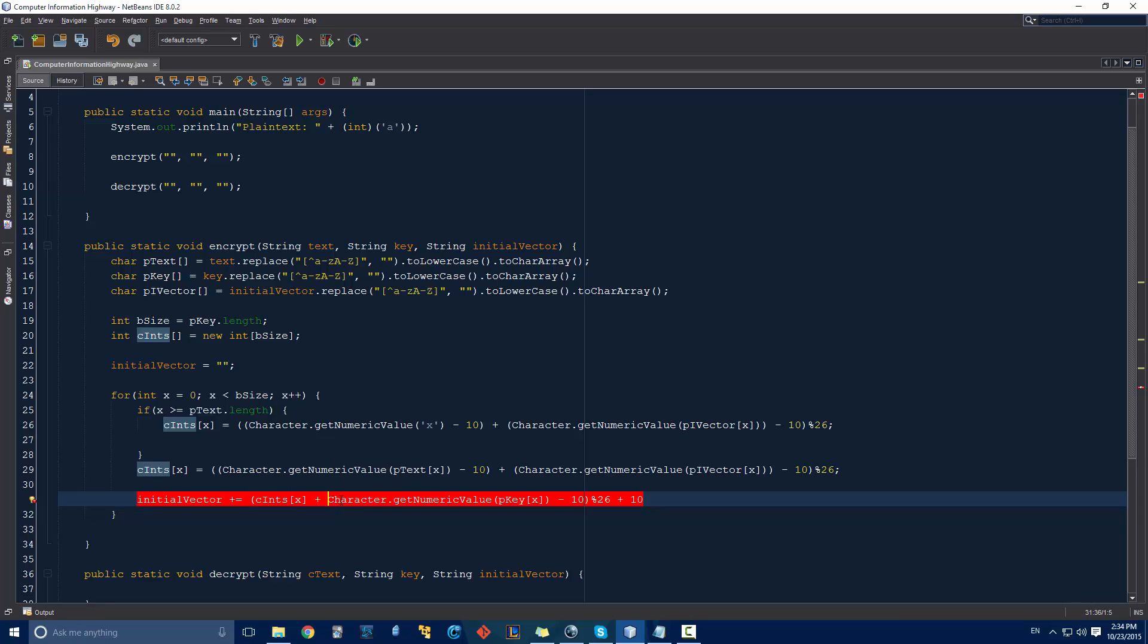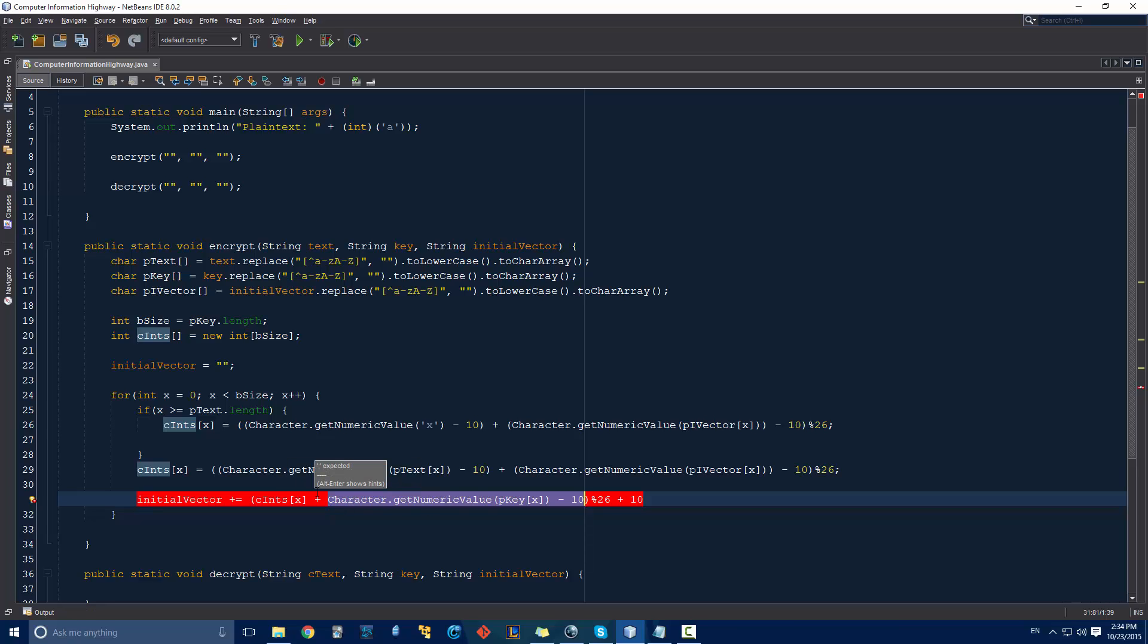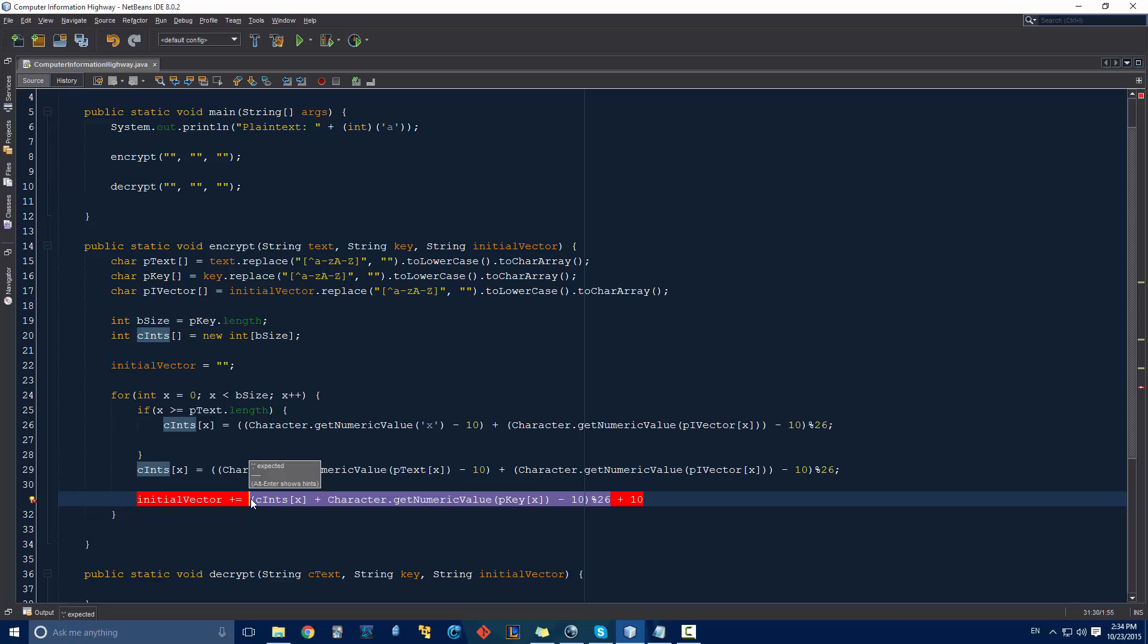Since this is going to be the numeric value, we need to make sure that we shift this down by 10. And then I'm going to encapsulate all of this because we also want to make sure that this does not extend past our percent 26 or our 26 characters. And then if I add 10 afterwards, that's going to set it back up into the position of where the characters are actually located. So when we do our shift right here, we already shift them down by 10. So there's no need to reshift our C ints down by 10. That's already been shifted.